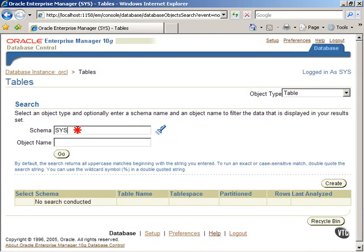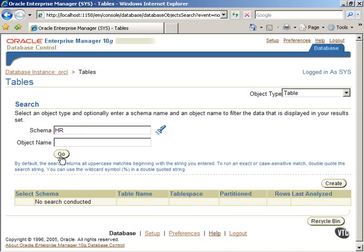In the next screen that is displayed, change the schema to HR as shown, since we are going to discuss constraints in the context of a table in the HR schema. Next, click on the Go button.